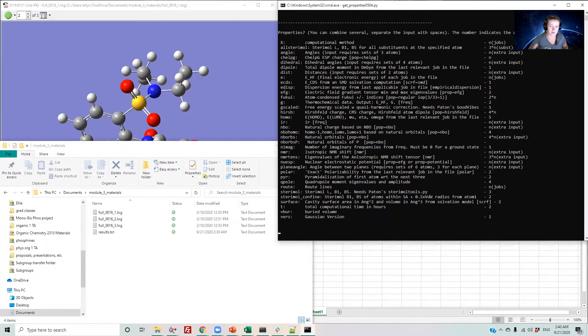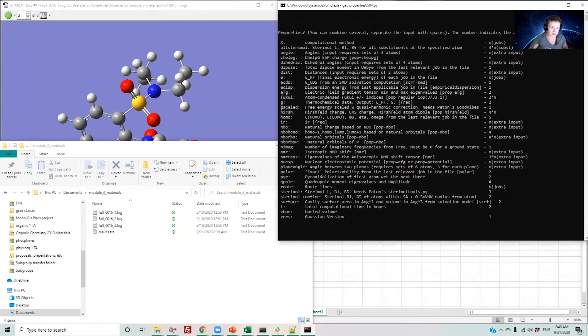This will give you a list of the options for parameters you can get, including steromol values, NMR shifts, and BO charges and energies, which are E and G here.